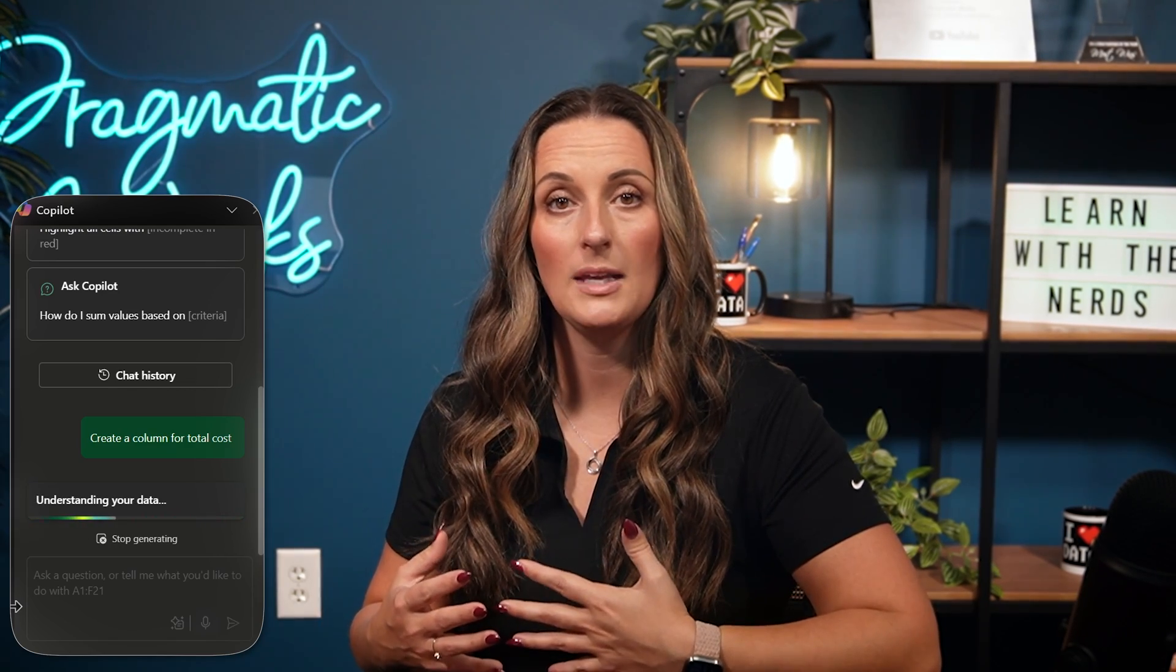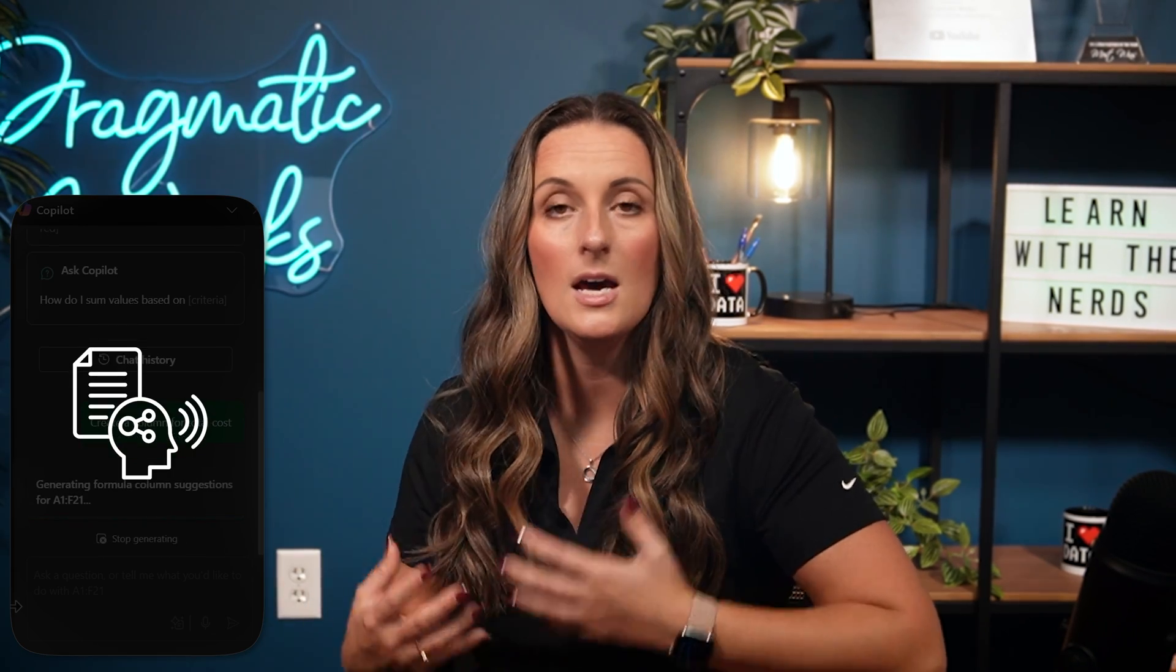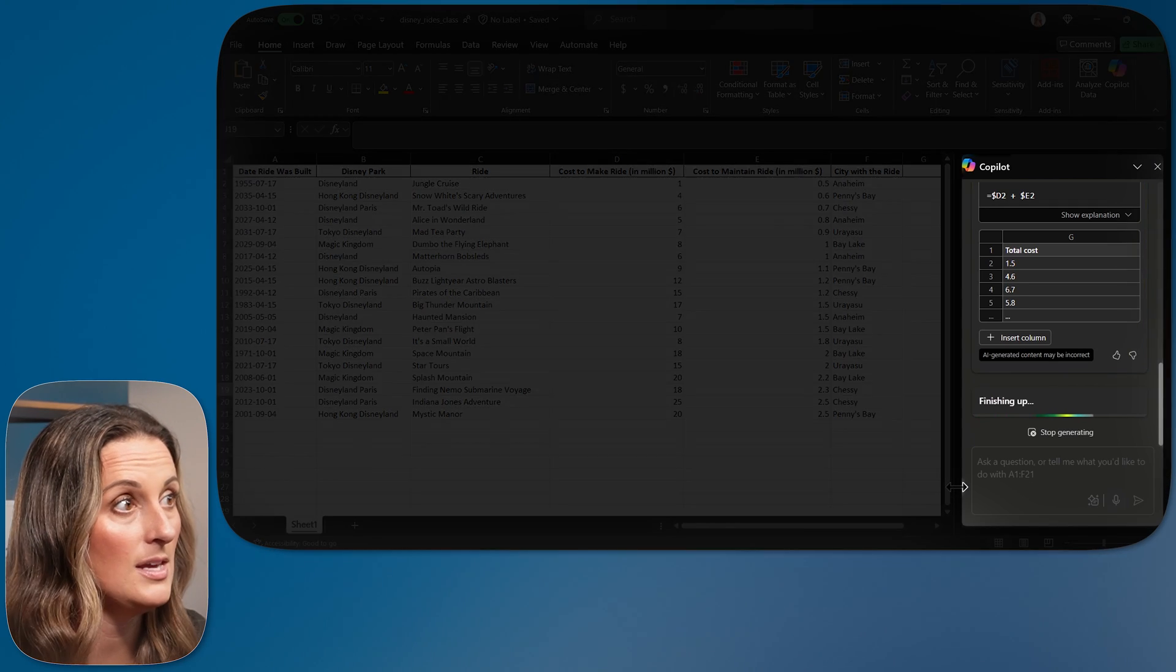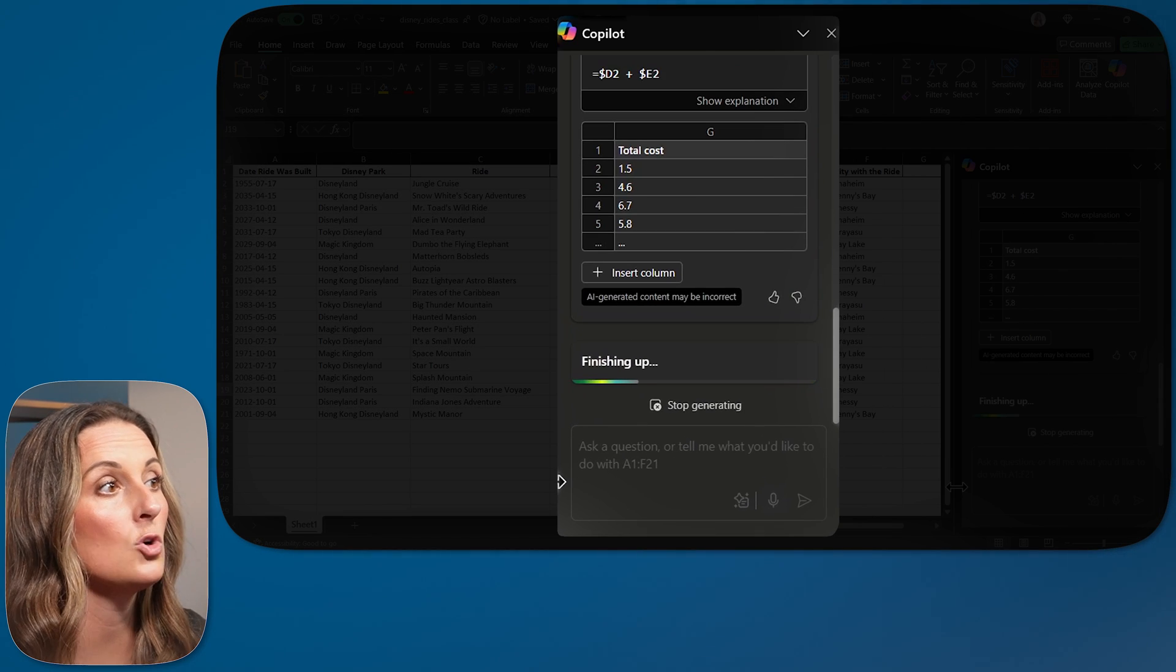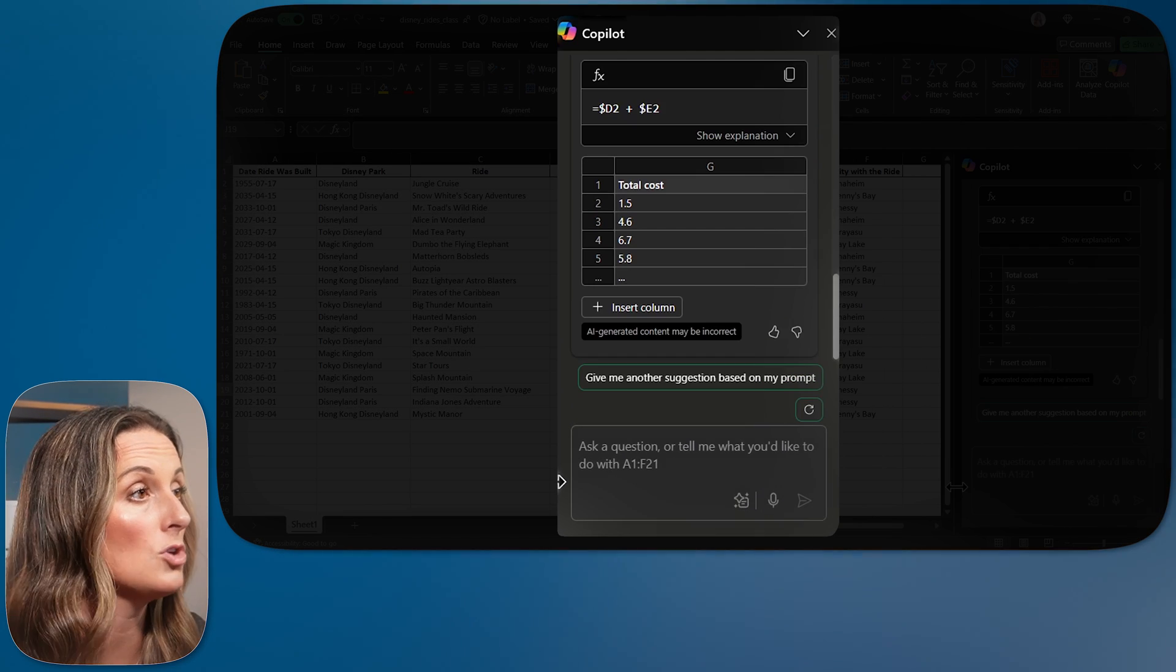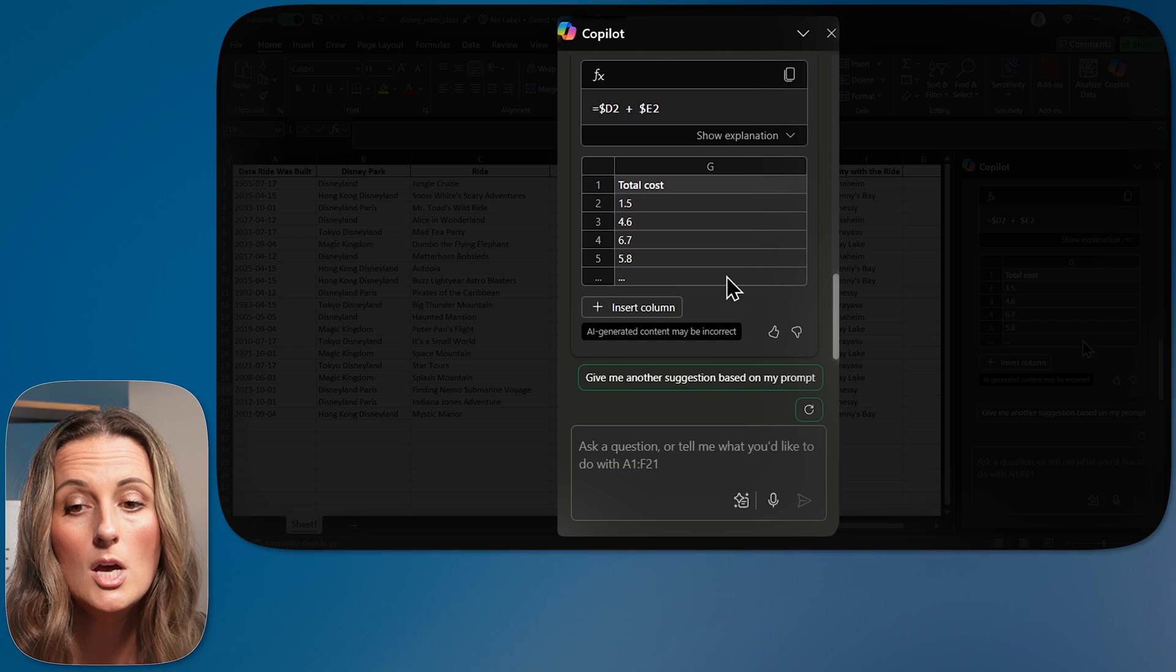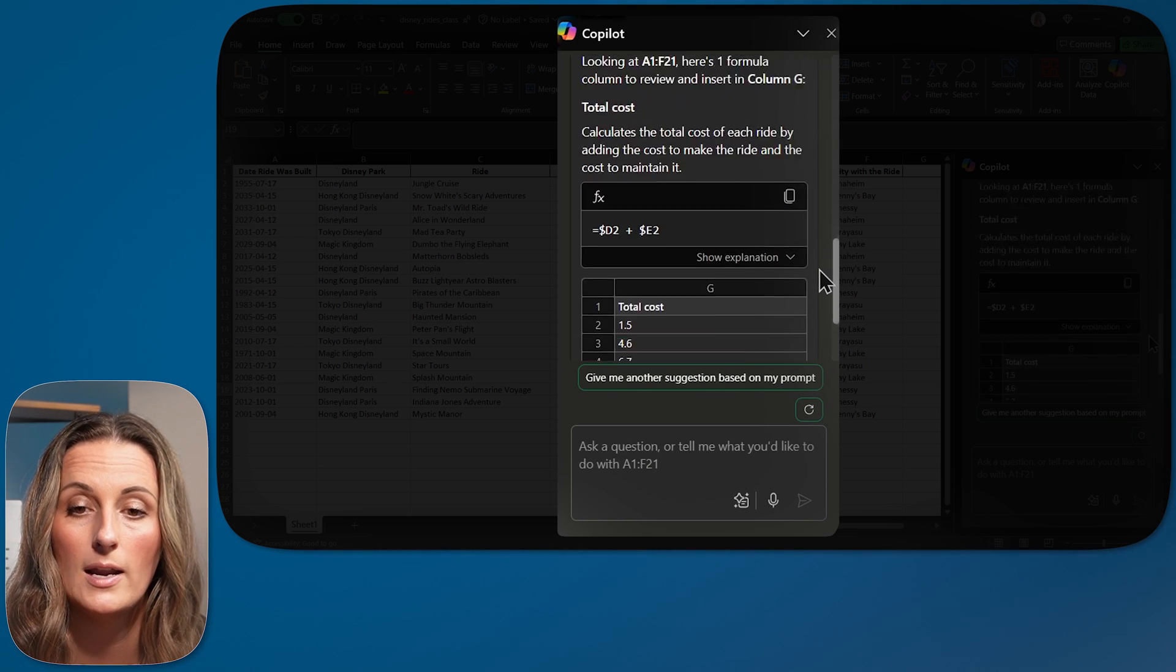During this process, after I ask Copilot for something, it is going to use context awareness to look over my entire data set, understand the data that is within this data set, and then it is going to produce the formula and results that I am looking for. So let's take a look at what it brought us.